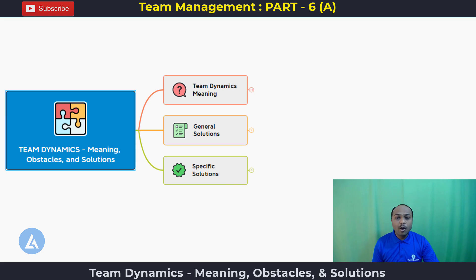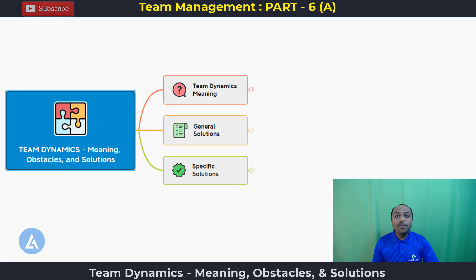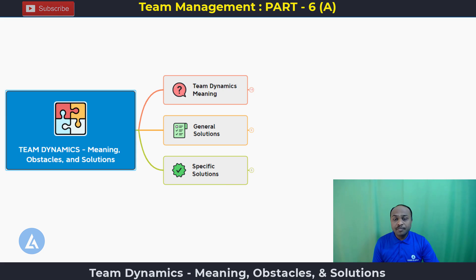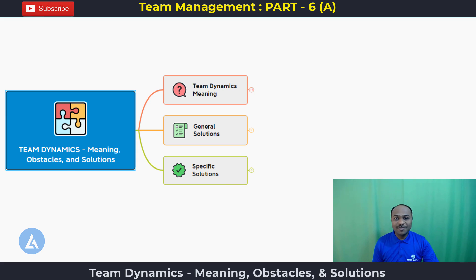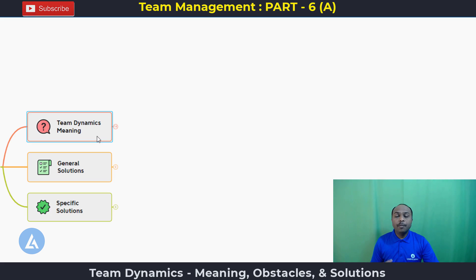The second segment covers what are the general solutions that we can deploy for different kinds of behaviors of team members. And in the third segment, we are going to understand 12 specific situations — what is the problem in those situations, how to detect it, and what are the solutions we can deploy for those particular situations. So let's begin.